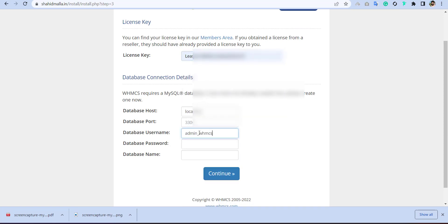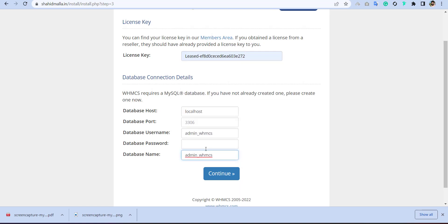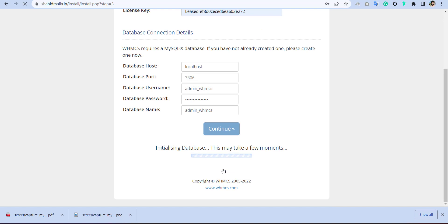And then enter your license and put your database name. Database name is also the database name, password. And then click on continue. And that's it.